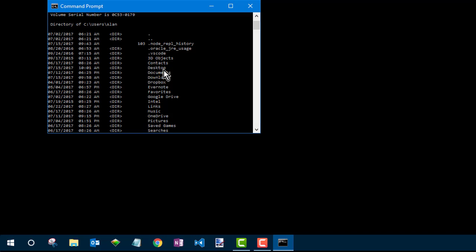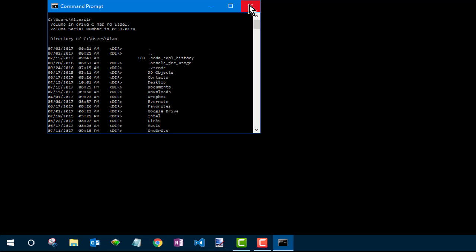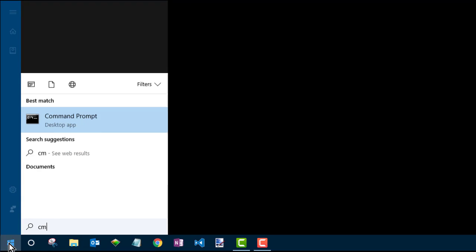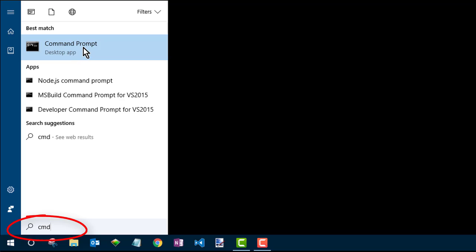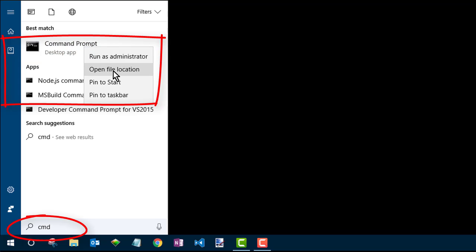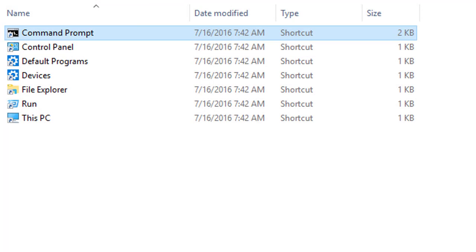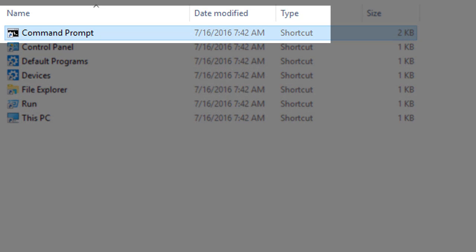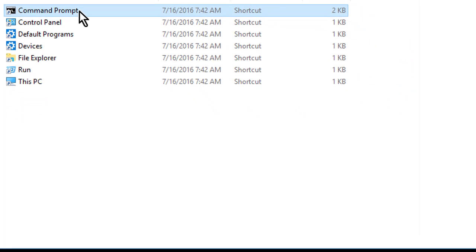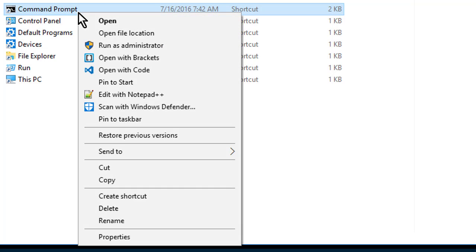Just go ahead and close the Command Prompt by clicking the X in its top right corner. Then again, click Start, type CMD, and this time you want to right-click Command Prompt and choose Open File Location. Now you're looking for the file named Command Prompt.